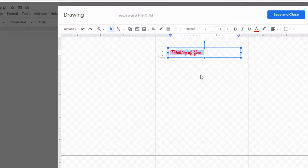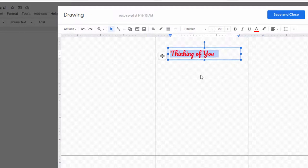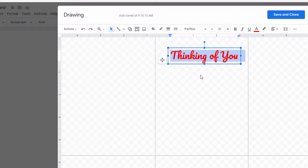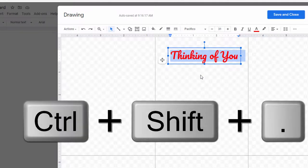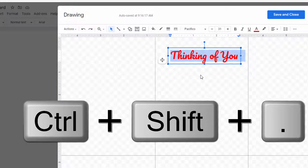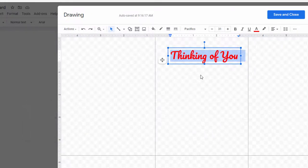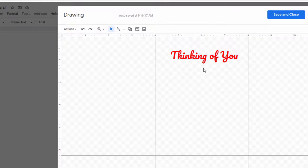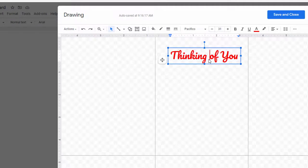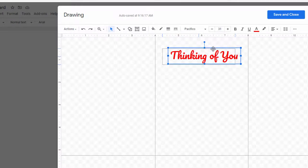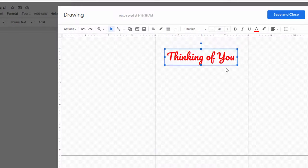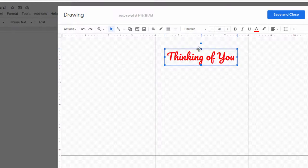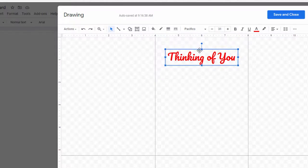Thinking of you. And if you're wondering what keyboard shortcut I'm using it's control shift greater than or control shift less than to increase or decrease the size using the keyboard. So thinking of you and I'm just going to kind of sort of center this within our guides.